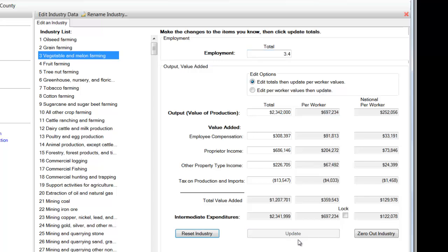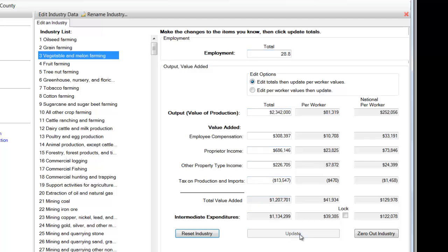Now I'm going to click on update right now, and there's something that I haven't done yet. I still haven't put in the total number of jobs. That was 28.8. I'm going to go back down, enter, and I'm going to click update again and make sure that my numbers are right. I have 28.8 jobs. I have the right amount of ag sales from the 2012 Ag Census.